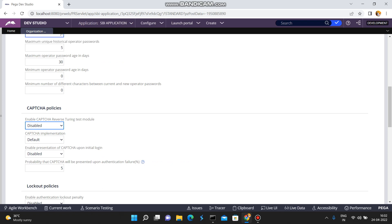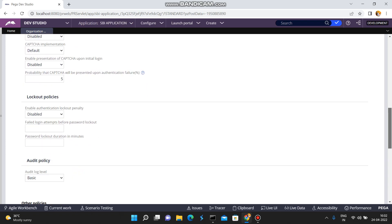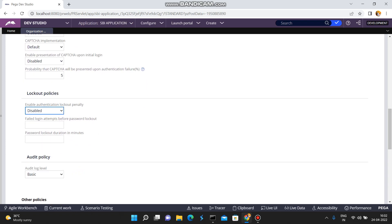For CAPTCHA policies, you just enable the CAPTCHA option here and it will be displayed on your login screen. You do not need to write a single piece of code or create a single rule in Pega. By simply enabling this configuration you can achieve CAPTCHA enablement on your login screen.